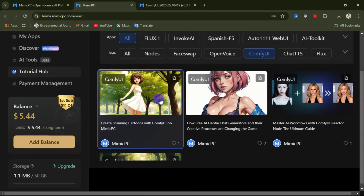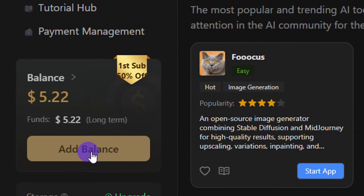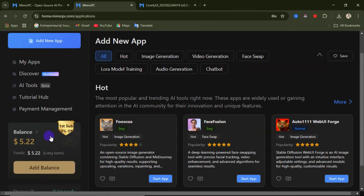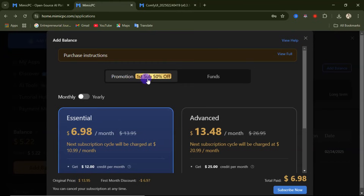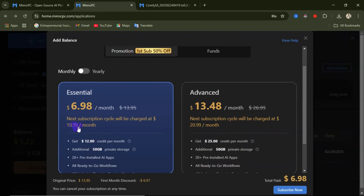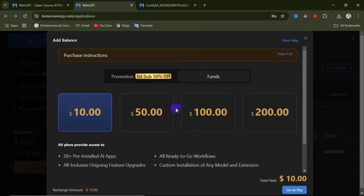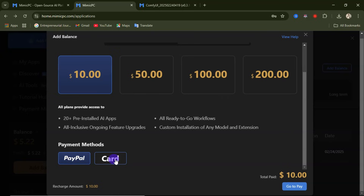As a free user you'll be given 50 cents for your trial. If you want to add balance, click on 'Add Balance' and you'll be given access to top up. For the promotion, your first subscription gives you 50% off. You can select the Essential or Advanced option — the Essential option is $10.99 per month, or $6.99 per month with the promotion. If you want to use the fund option, click on 'Funds,' select any amount, and pay using PayPal or card.